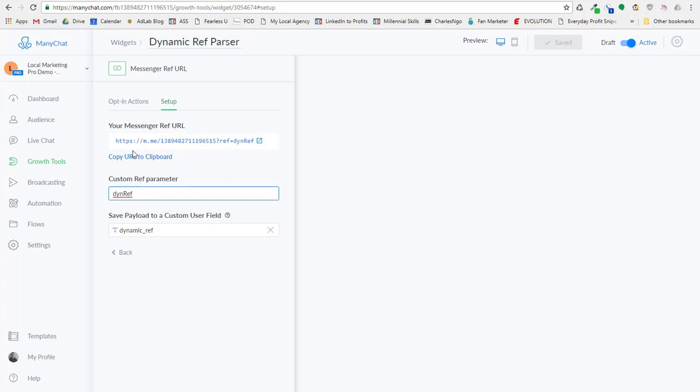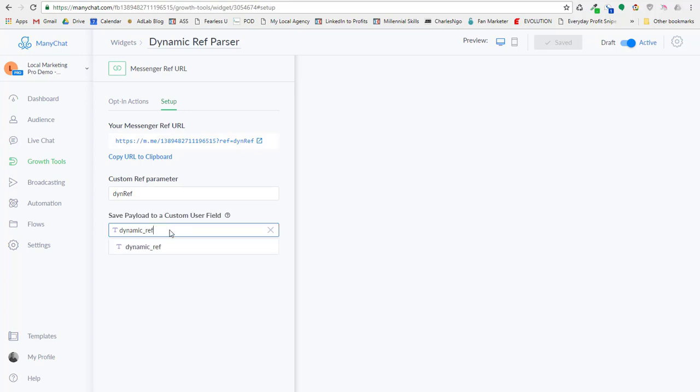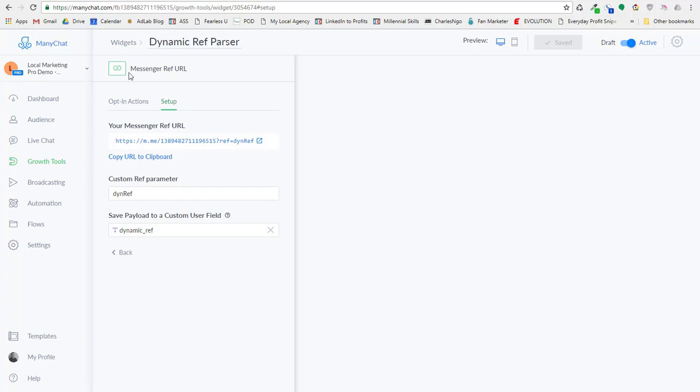And so your messenger ref URL would look like this, kind of like your page, and then have ref equals DynRef. The next thing you do is you'll notice that this is brand new. Minichat just added this, and it says save payload to a custom user field. So I want to save it to that dynamic ref custom field. Once you've done that, you can turn it to active and save it.